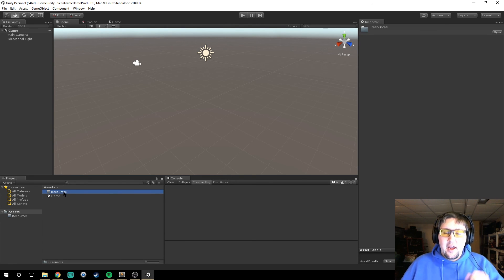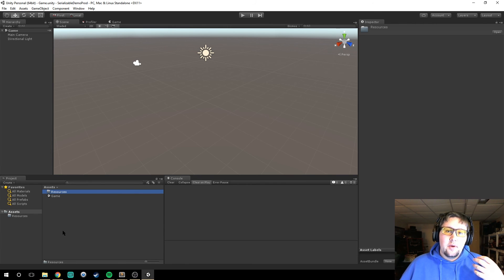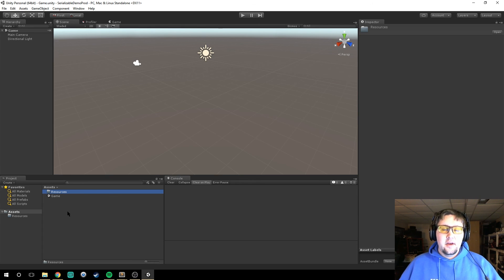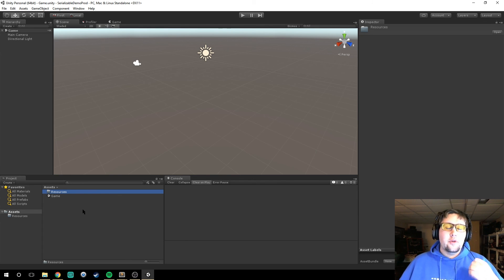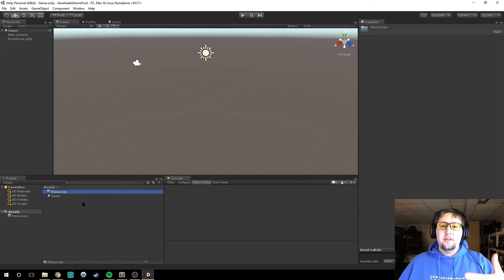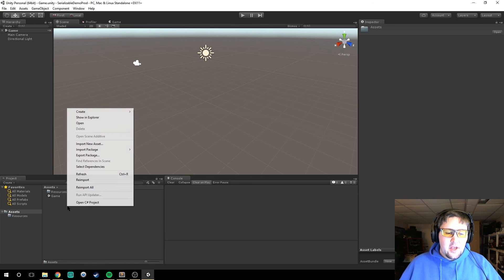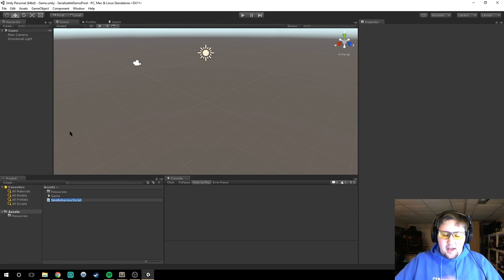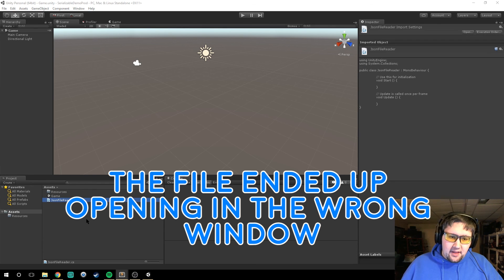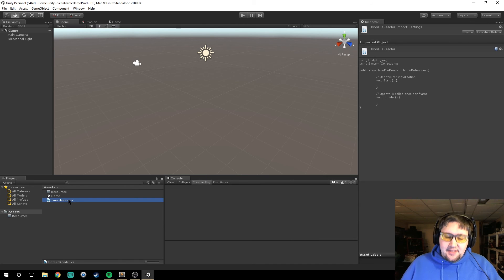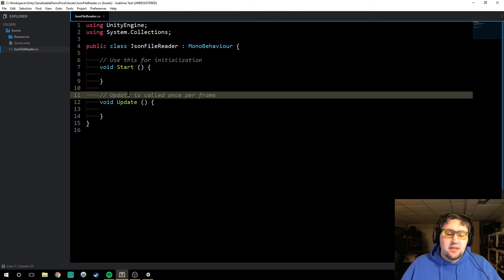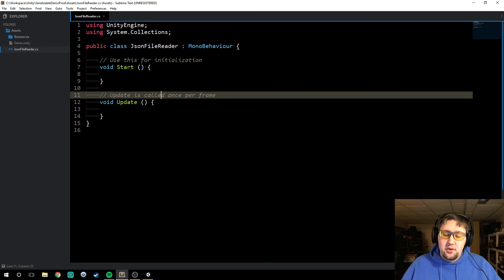Now that we've created our Resources folder, any of the files that we want to load using the built-in asset loader will go into the Resources folder. So now we're going to create what we'll call the JSON file reader class, that will use the resource loader to load JSON files from the Resources folder. Let's create a new C# script called JSONFileReader and open that up in our text editor. I'm using Sublime Text — you can use any text editor you want; if you want to use MonoDevelop it's very similar.